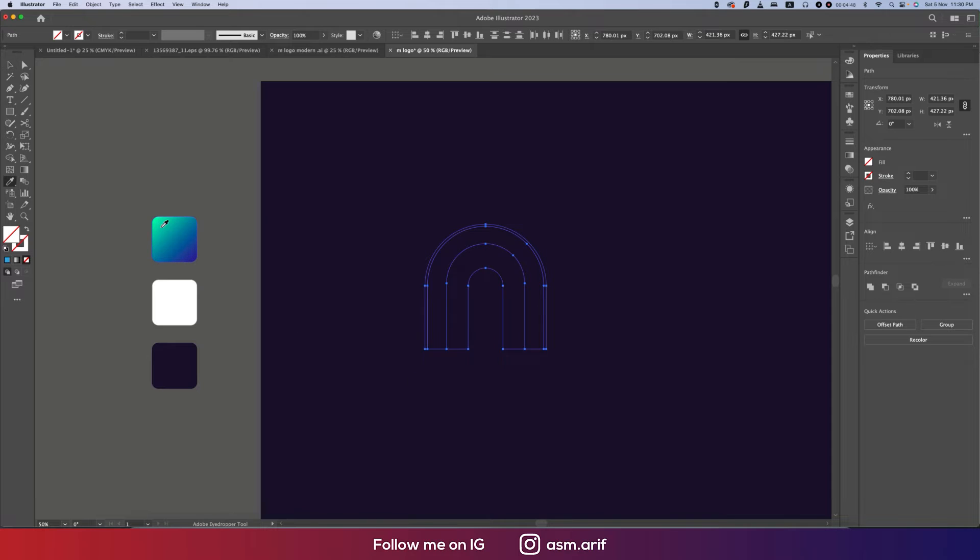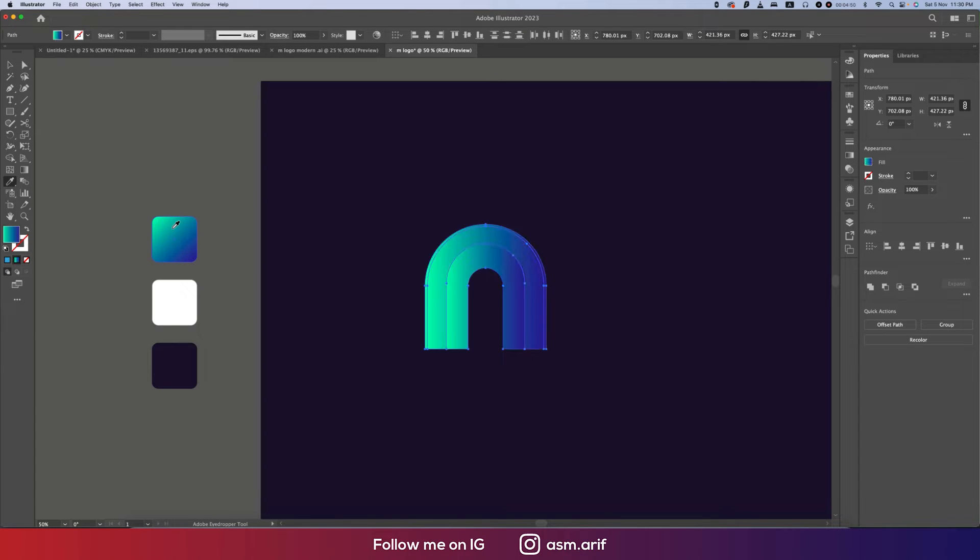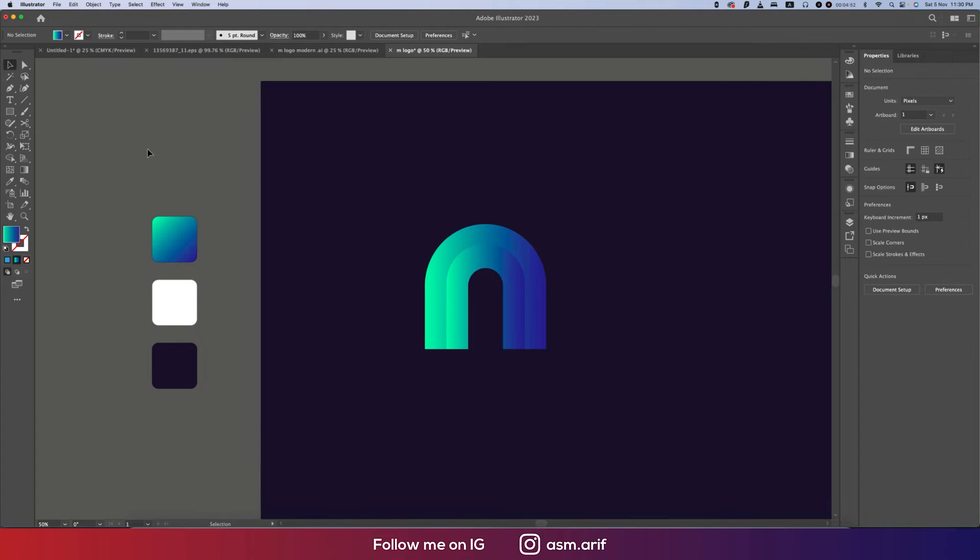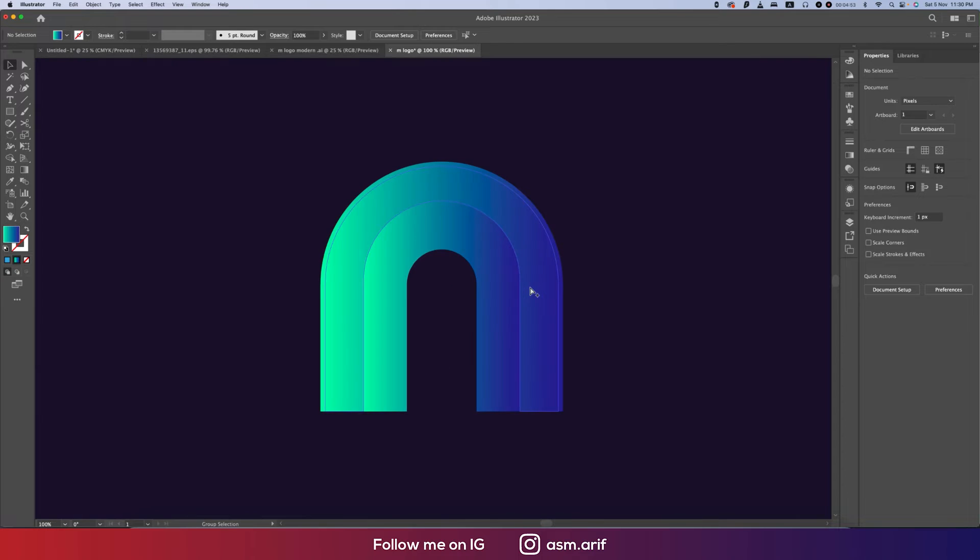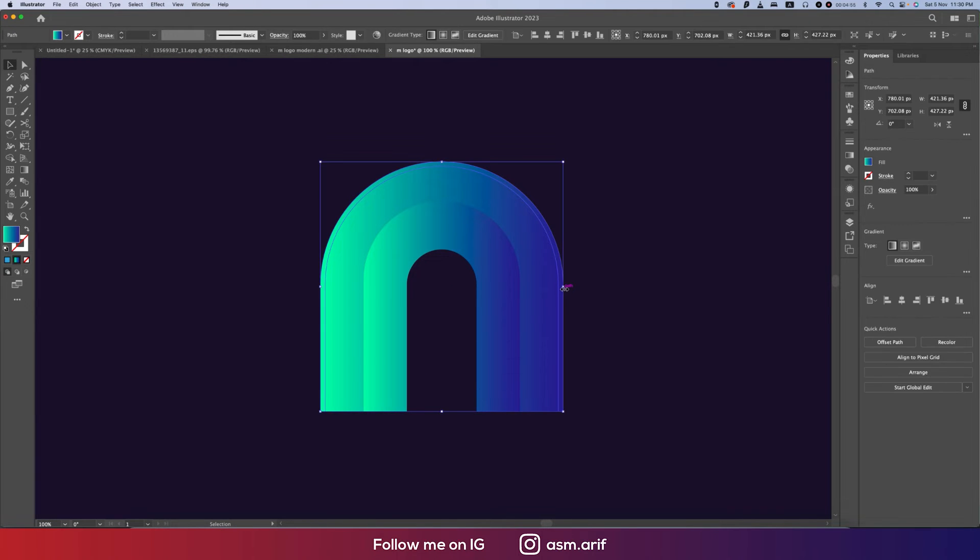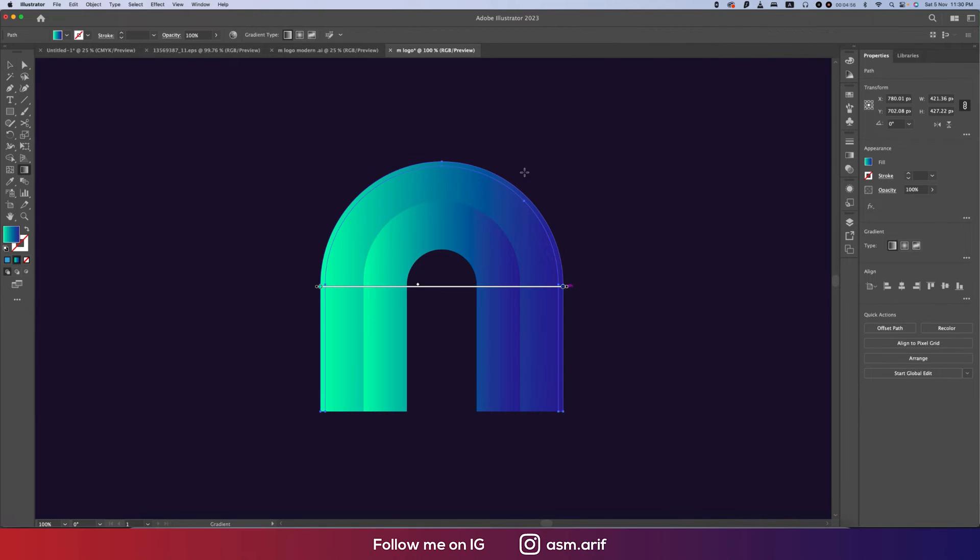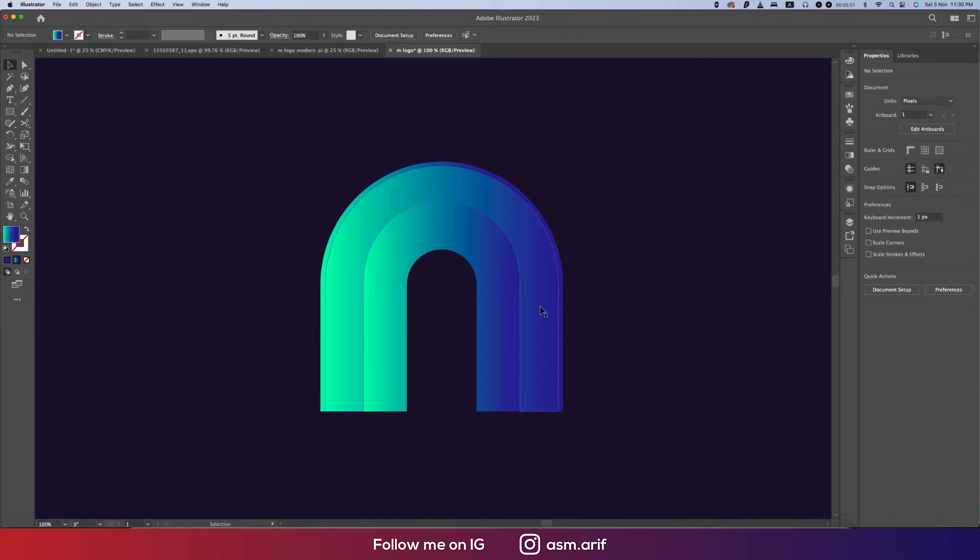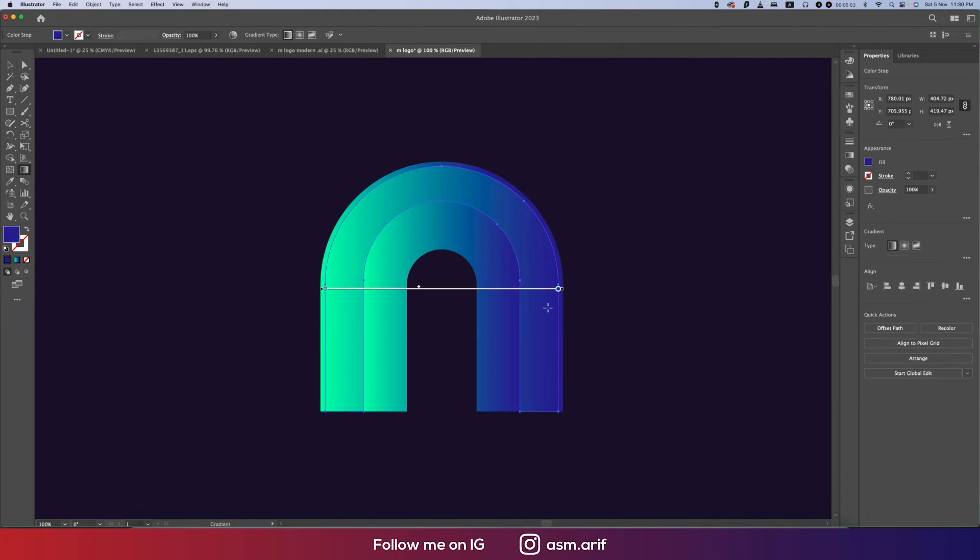Now time to give the color. Select all the steps, press I from the color picker and give the color like this. So we got the color.